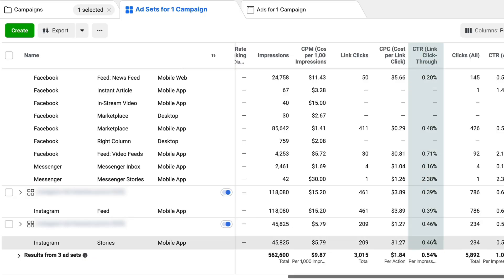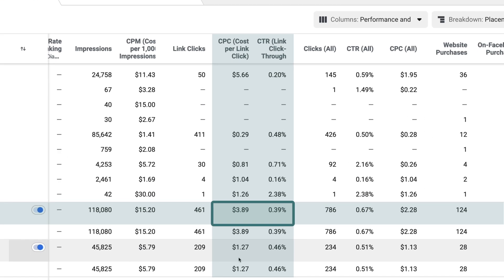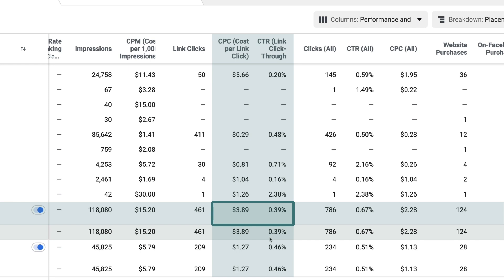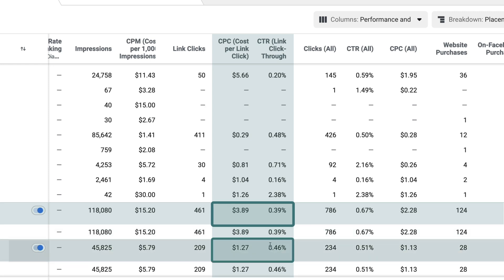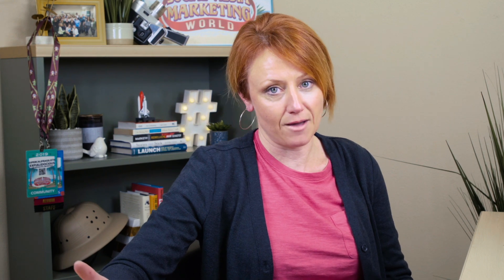Moving to click-through rate and cost per click: the Instagram feed is at $3.89 with a 0.39% click-through rate, while stories is at $1.27 with a 0.46% click-through rate — stories is still doing better. Not surprisingly, the number of website purchases is higher for the Instagram feed, which makes sense because there are far more ads on the feed and simply more opportunity to generate sales.